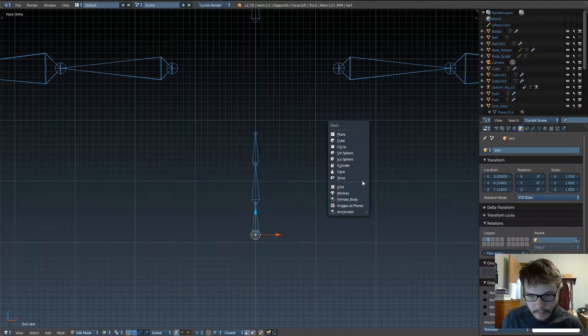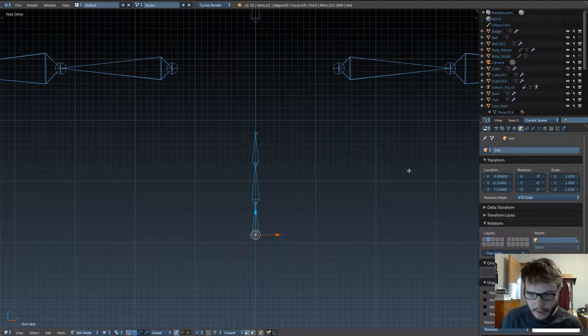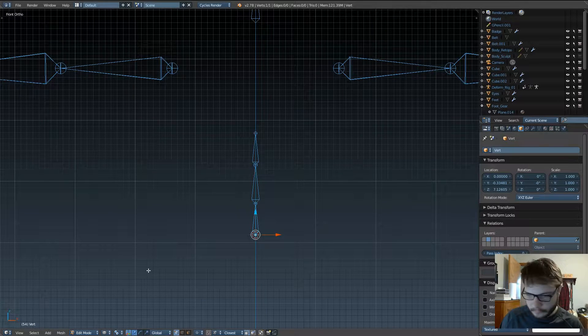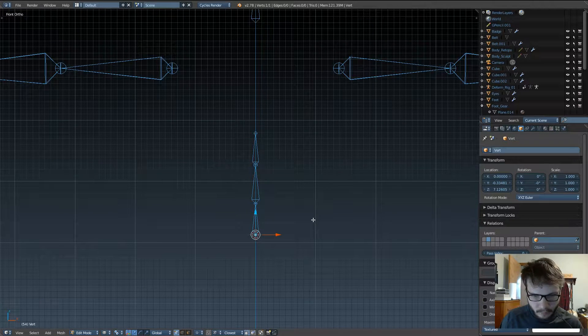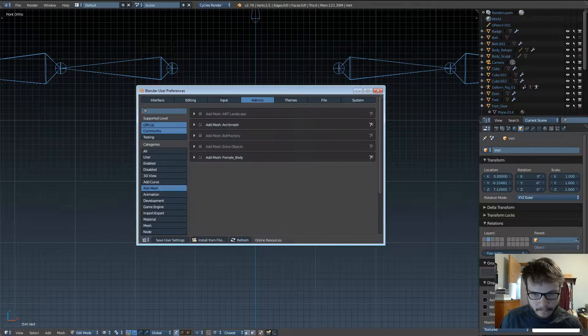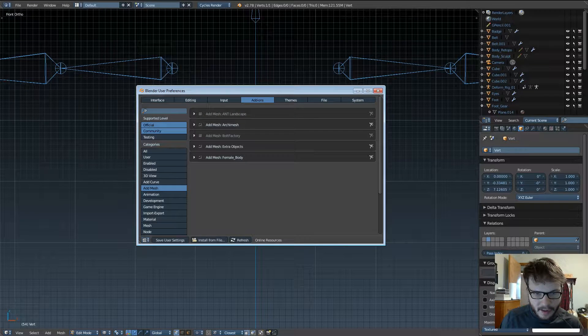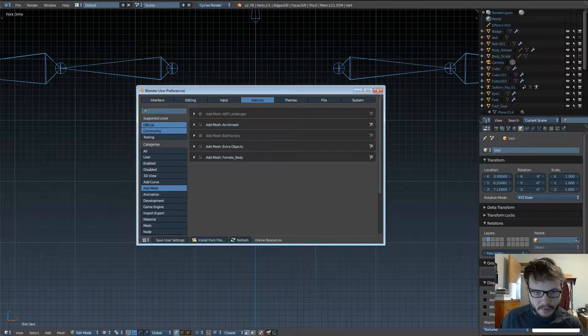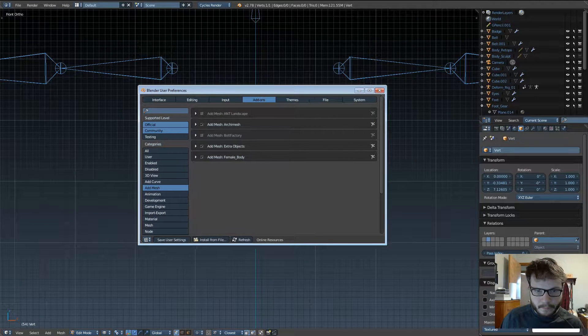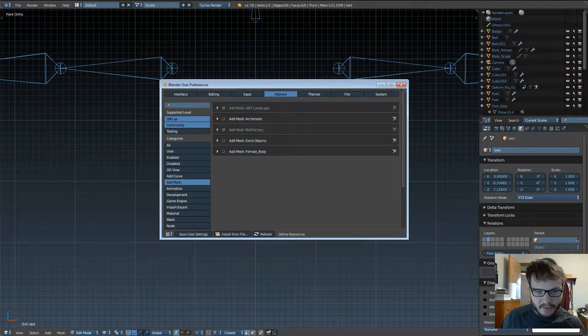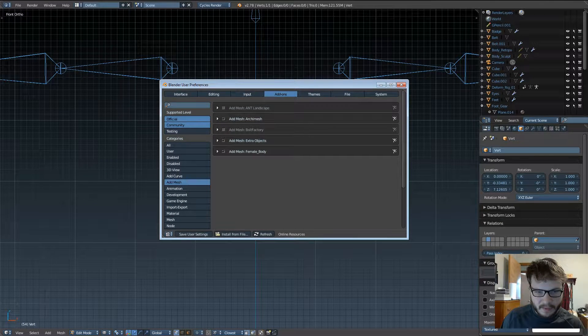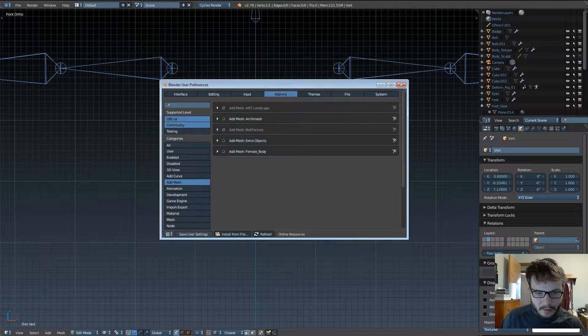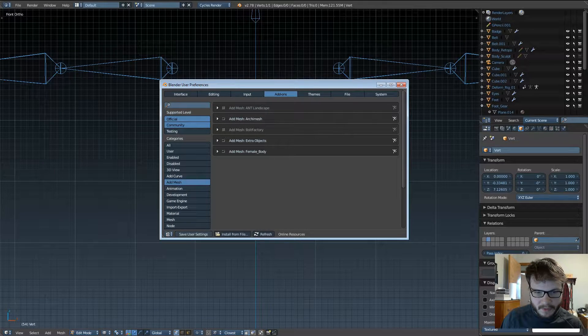Let's see, I think it might be under add mesh, extra mesh, add extra objects, yeah. I think if I just uncheck that, yeah, it's no longer available. So, make sure add extra objects is checked on under your add-ons in your user preferences. Under, it's in, you can find it in the add mesh section, and just save user settings.